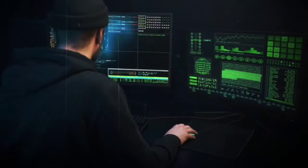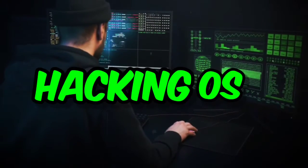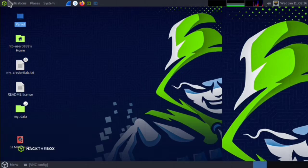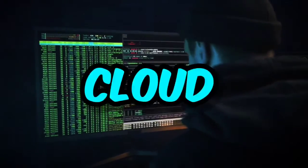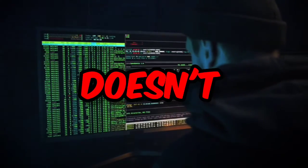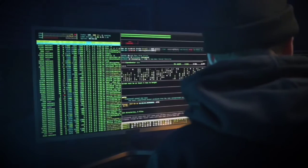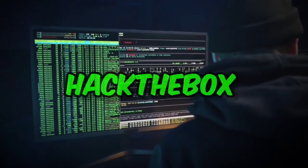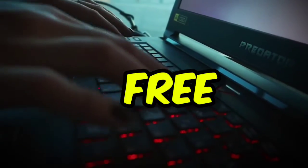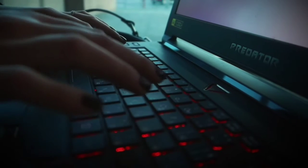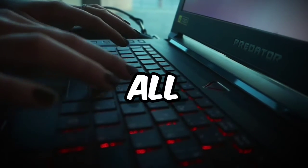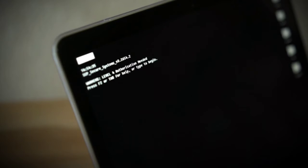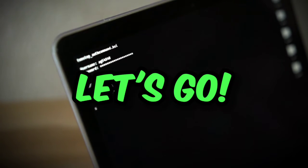Parrot Security OS is another best hacking operating system. The best part is that you can use it on the cloud for free without needing any card. The provider is Hack the Box, which provides a free Parrot OS machine with all hacking tools pre-installed. It can be accessed from all platforms, whether mobile phone or PC. Excited? Let's go.